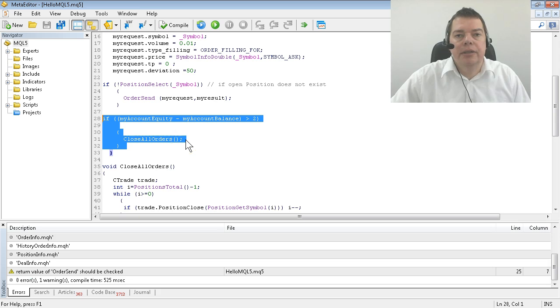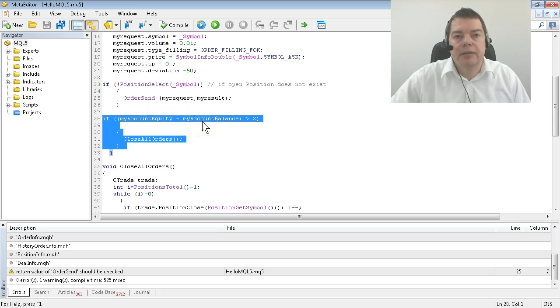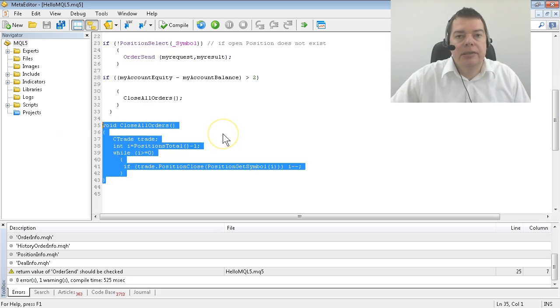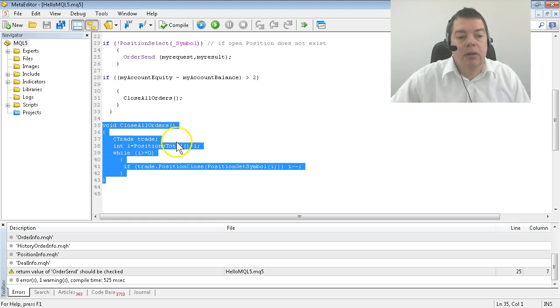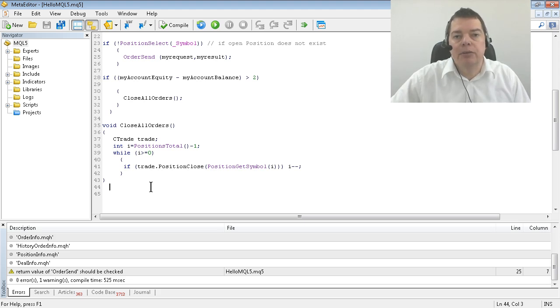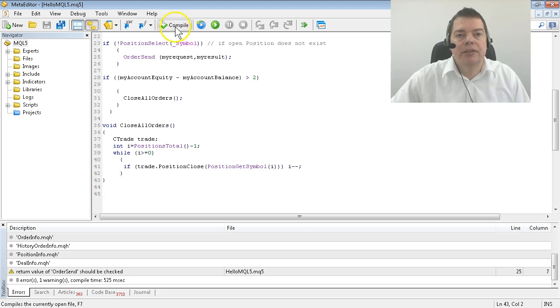If our account equity exceeds our account balance by two dollars, we are going to close all open orders. That is done in this self-written function, close all orders. Okay, that's it - we have created a complete working expert advisor in MQL5 with only 43 lines of code.